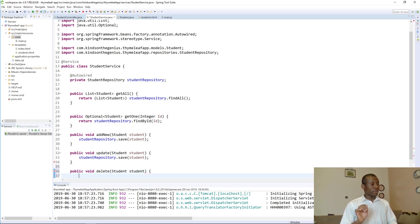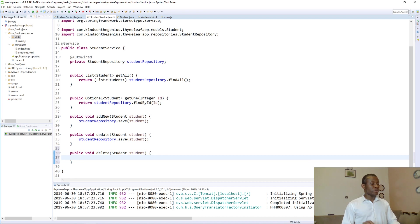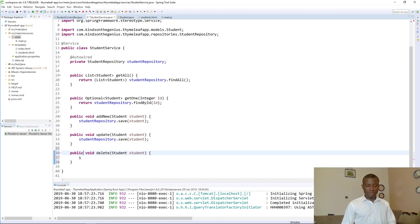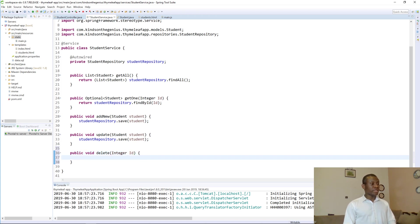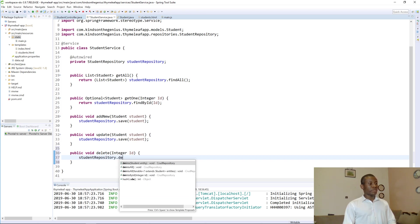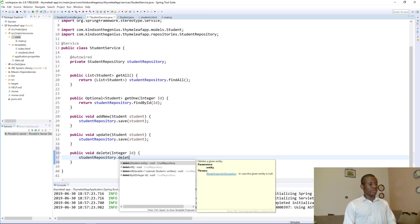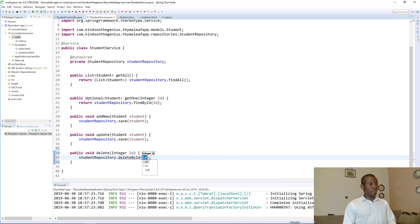So again student delete actually takes the id to be deleted so it's going to be integer id. So say student repo z3 dot delete by id, id.